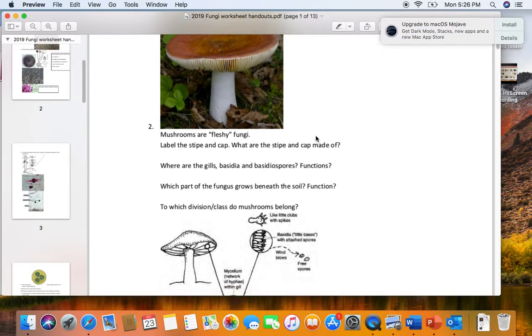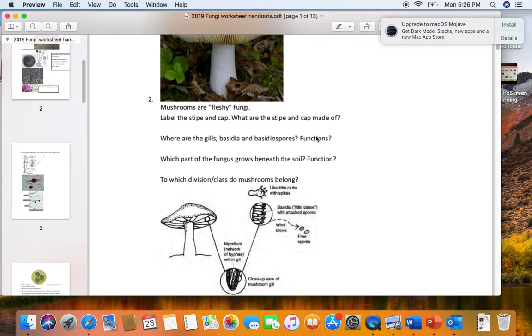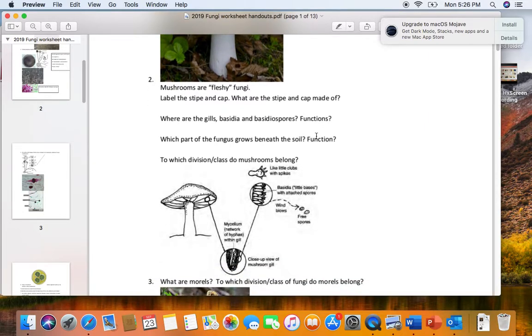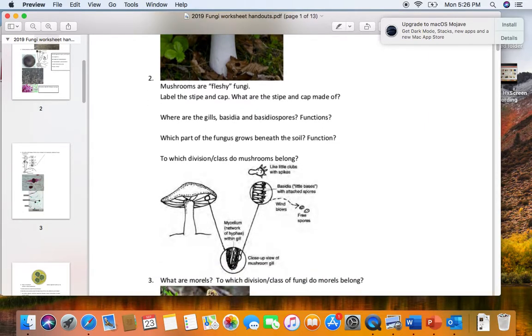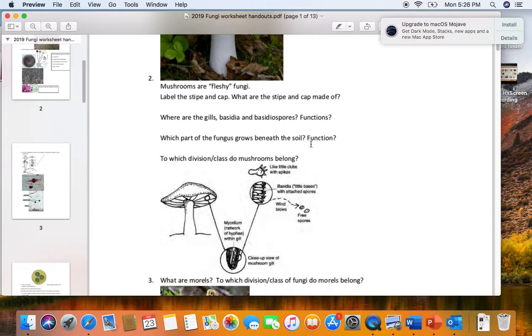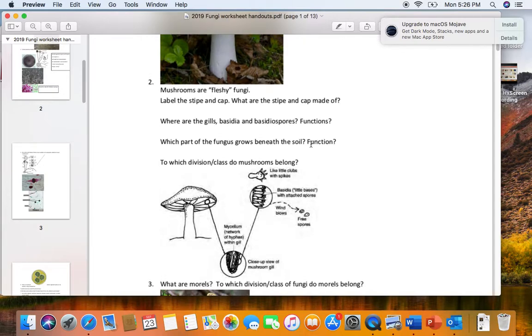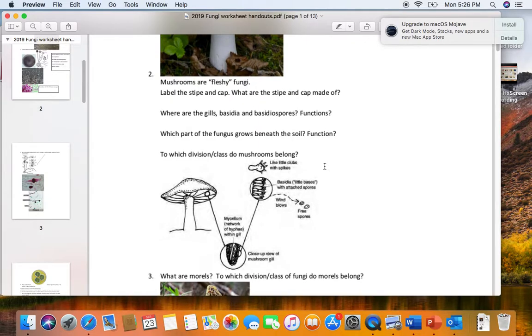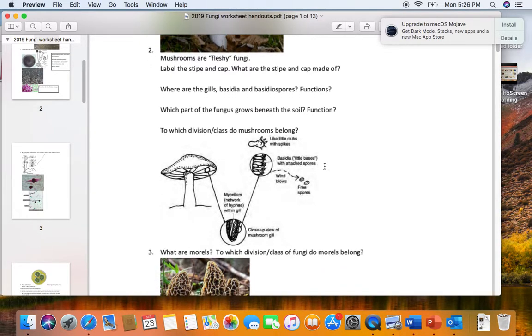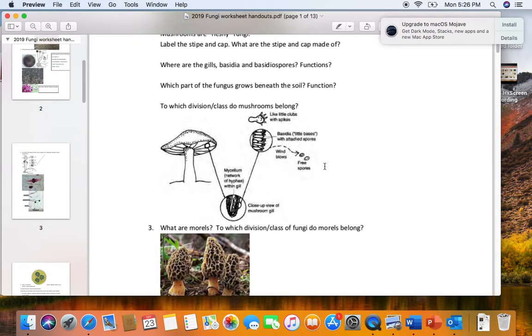When the basidiospores are mature, they'll drop down and air currents will blow them far away from the parent. This is good because the parent doesn't want all of its offspring competing for the same food supplies. Beneath the soil there are vegetative hyphae, and their job is to release digestive enzymes, hydrolytic enzymes, start breaking down food outside of the fungal cells, and then absorb the smaller nutrient molecules across the cell membrane. Because the fungi make basidiospores, they're basidiomycetes.